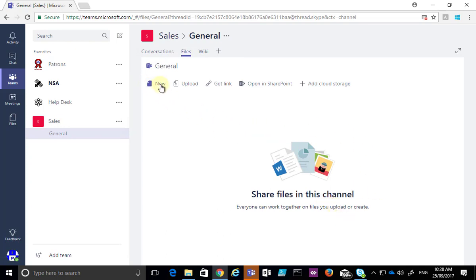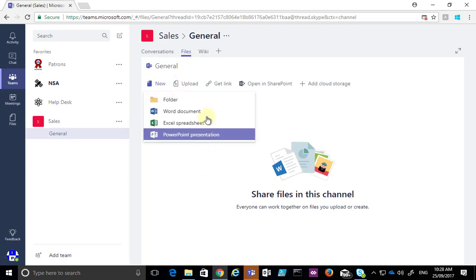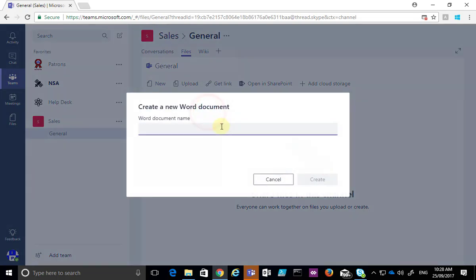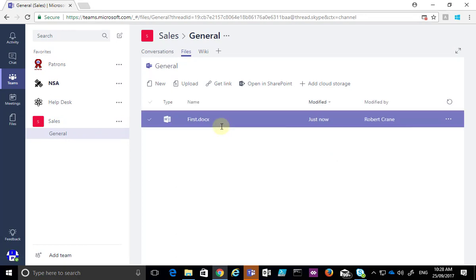So I'm going to go up and select the New option here and I can choose from a number of Office documents. In this case I'll select a Word document. What I'll do here is give that document a name and it will go out and create that document and put it into the Files location for my Microsoft team.